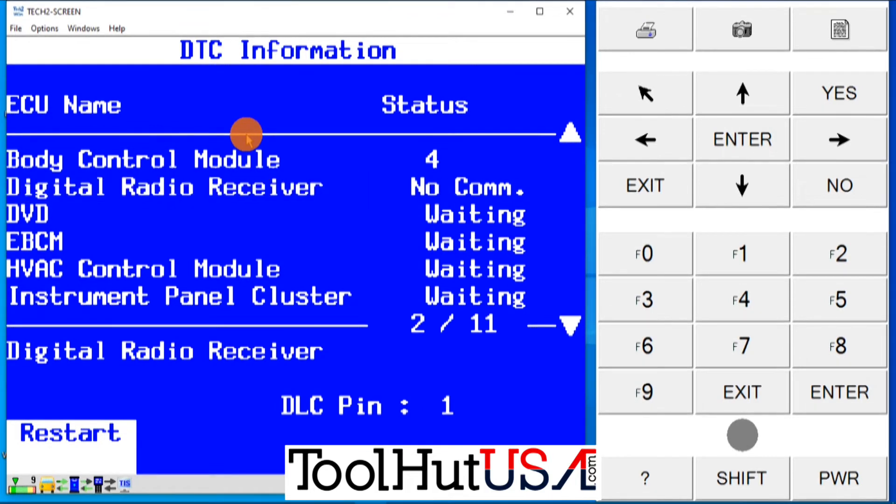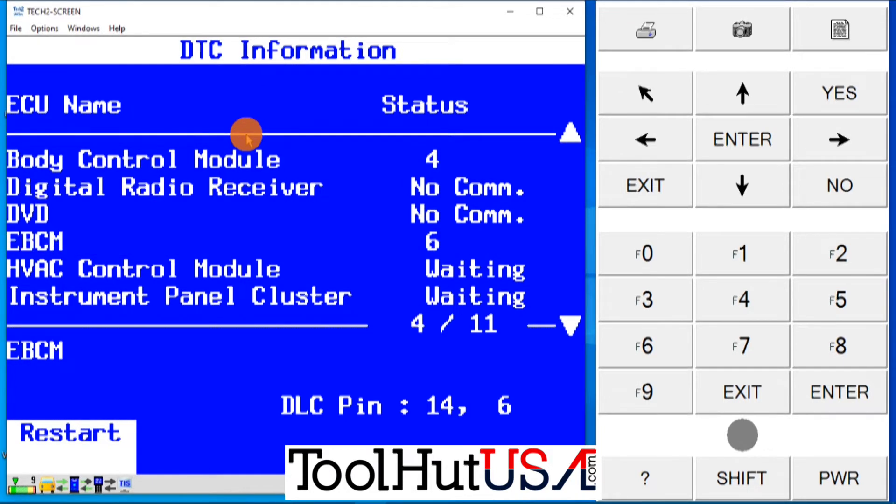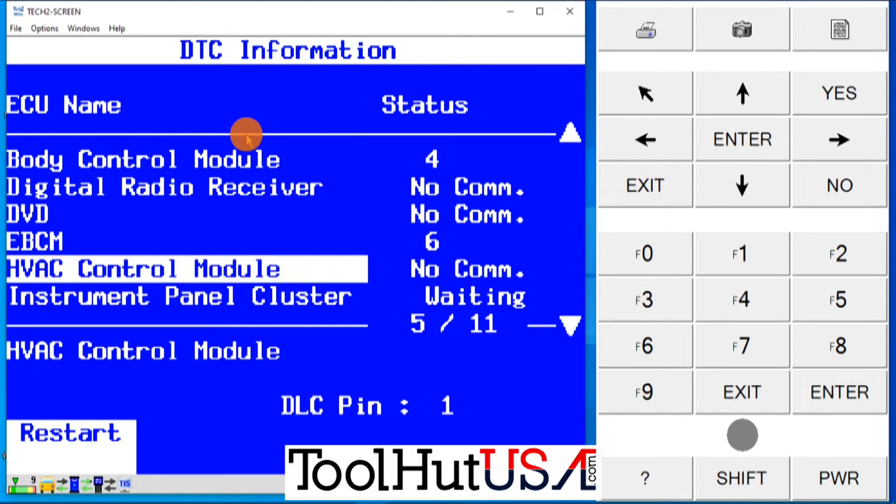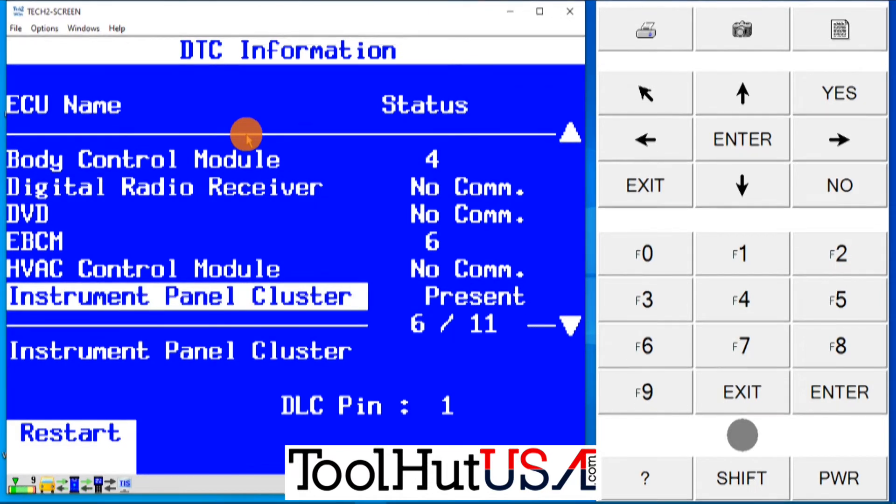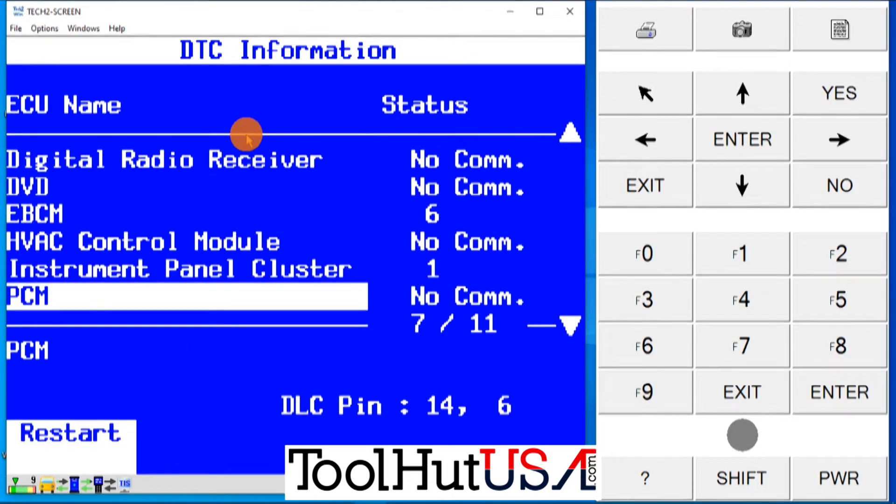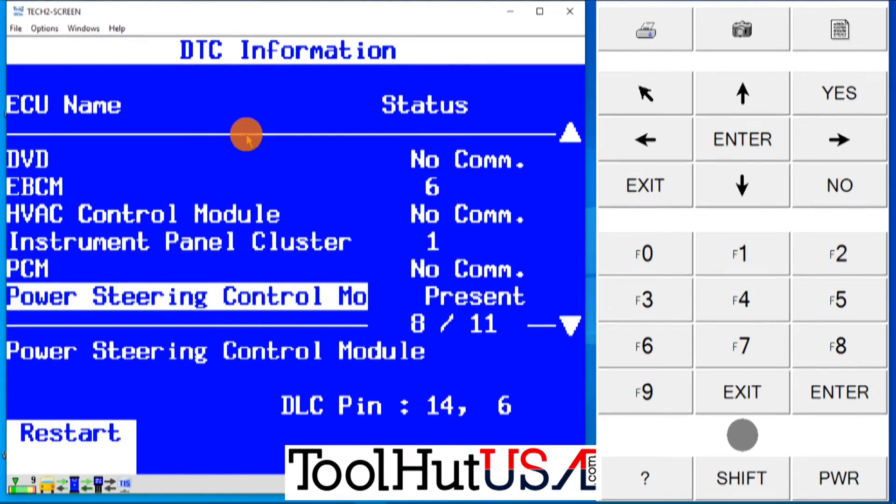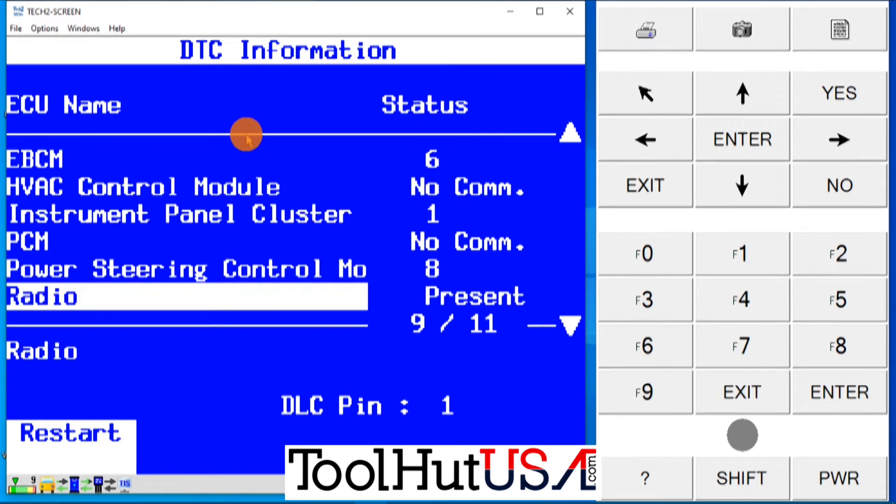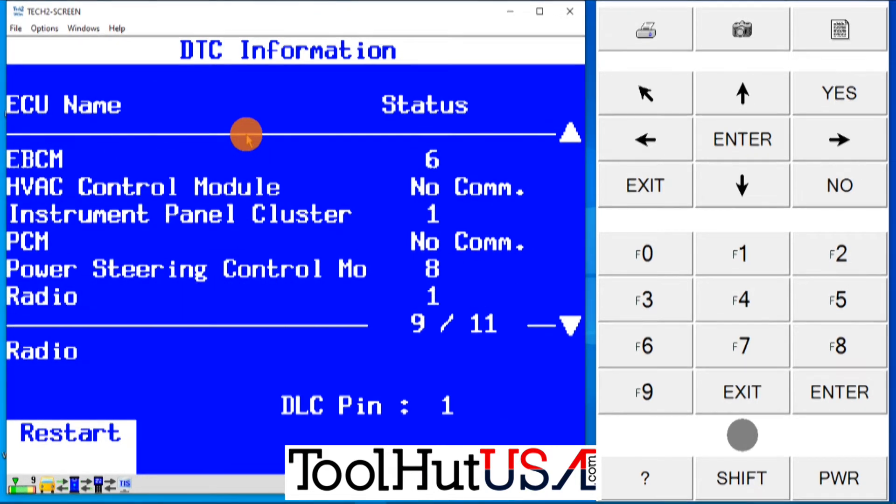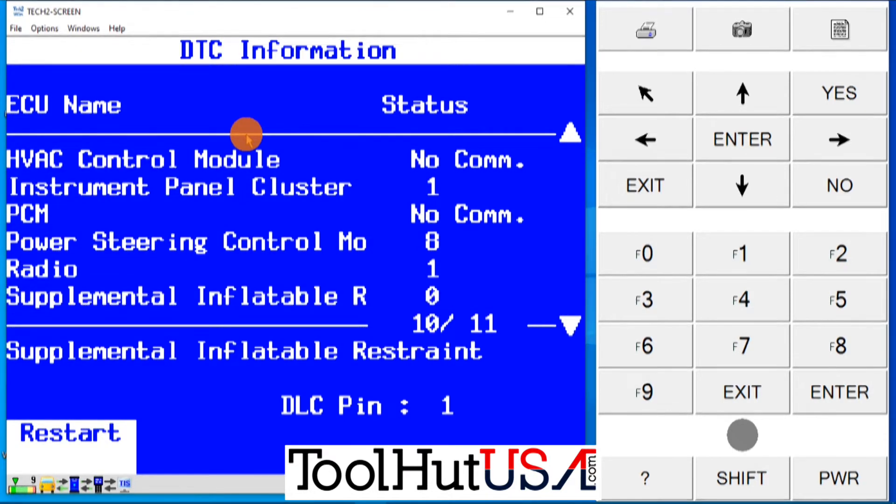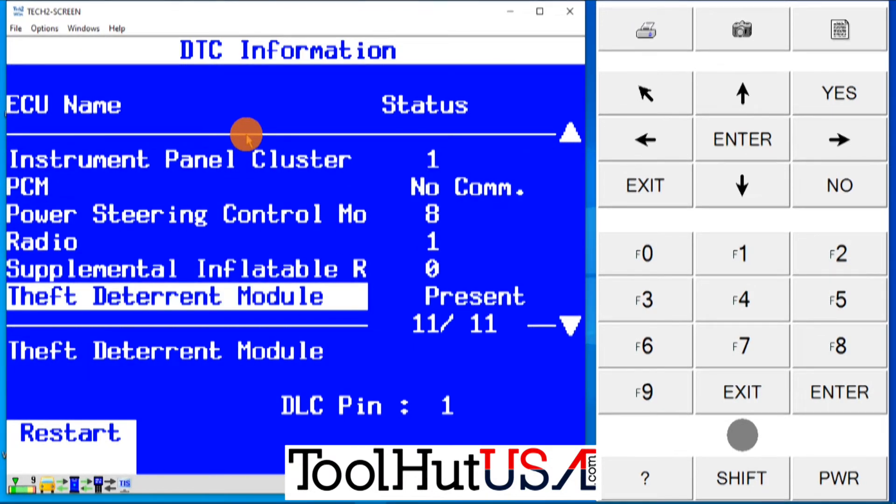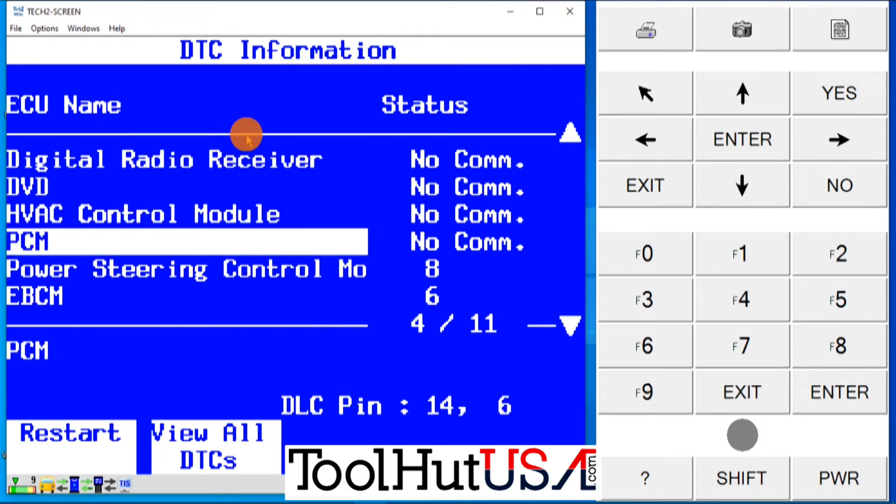I have sped up the scan a little bit so the Tech2win is kind of slow. A lot of scanners on the market are a lot faster than Tech2win especially today. And you notice right away or not right away but probably pretty close to right away that the PCM is a no com. So what do we do now? The old adage is you can't communicate with it you can't program it. So I can't communicate with it so can I program it?